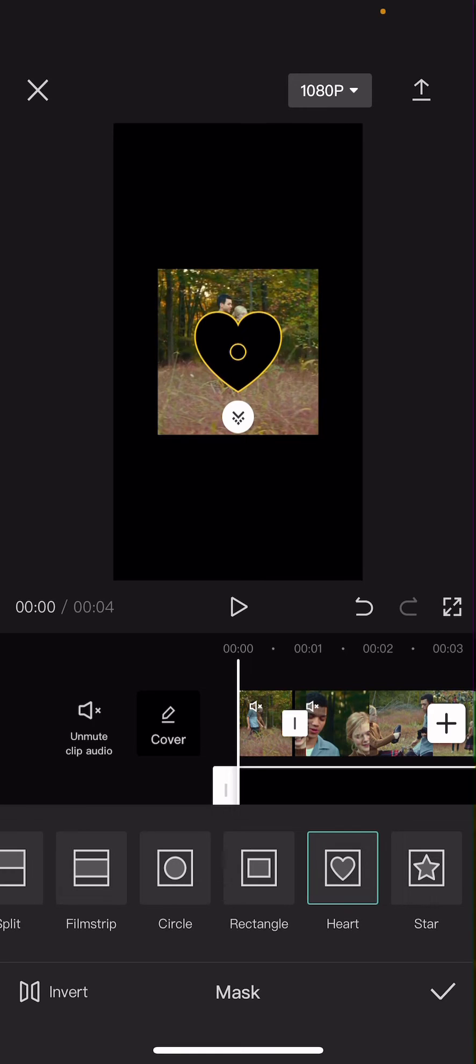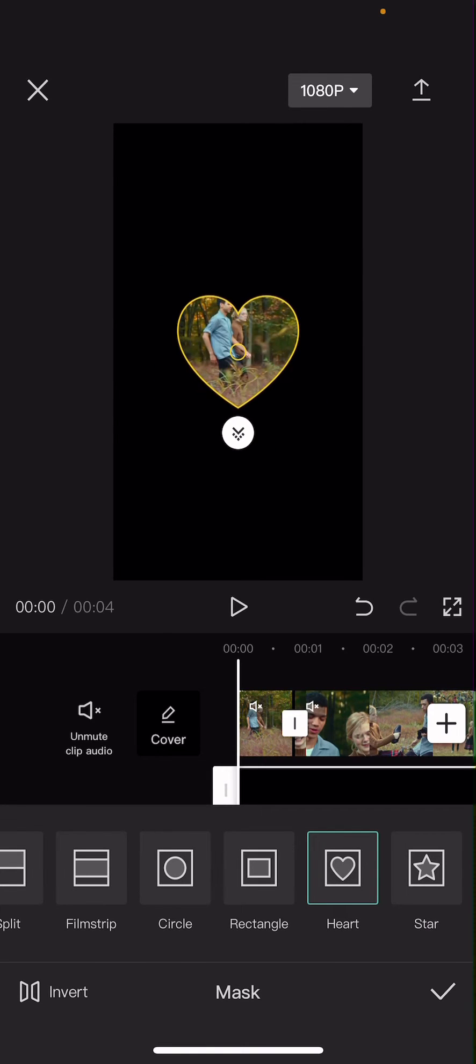And then after that you are going to make it bigger so it covers the video. So, then you're going to go to mask and find the heart one.